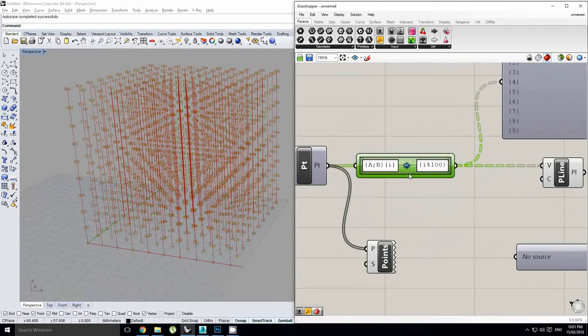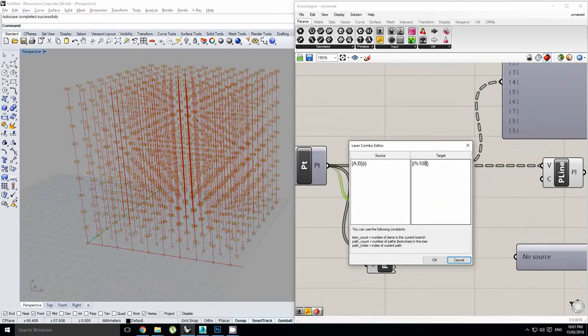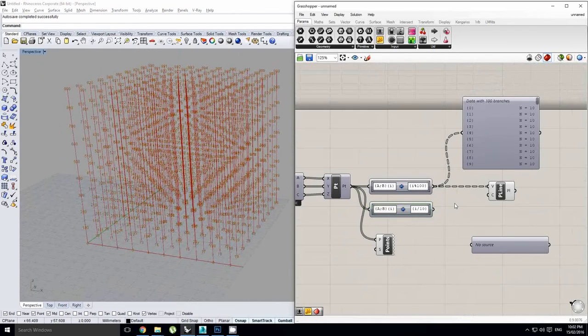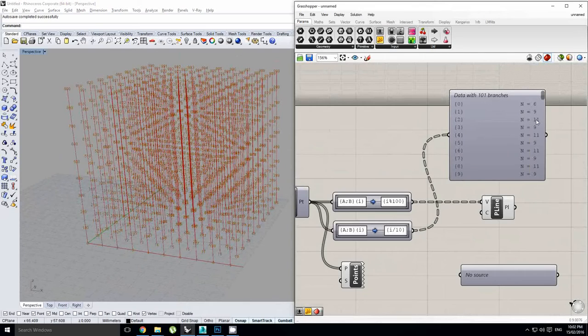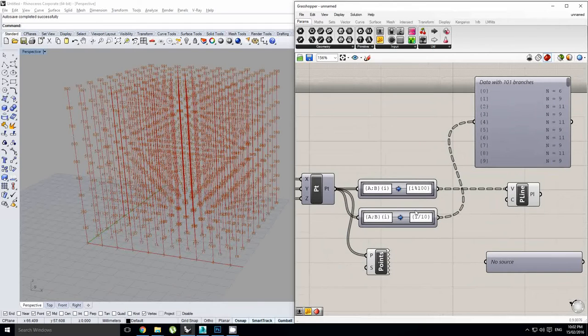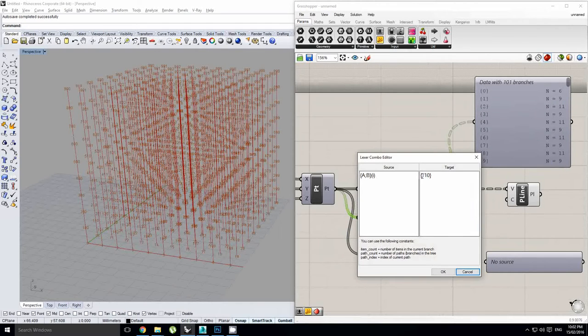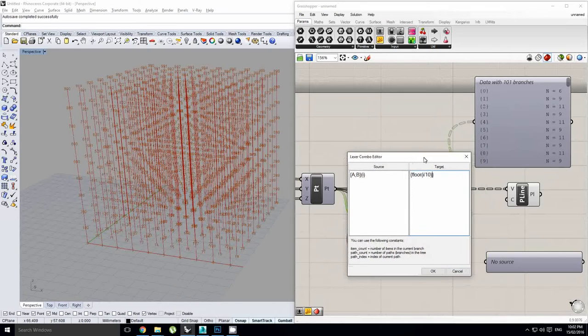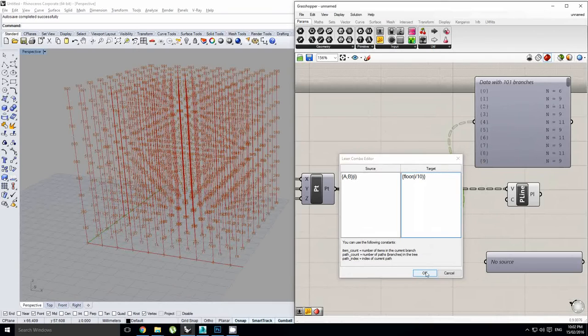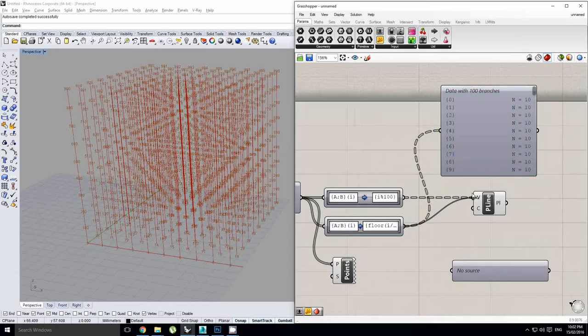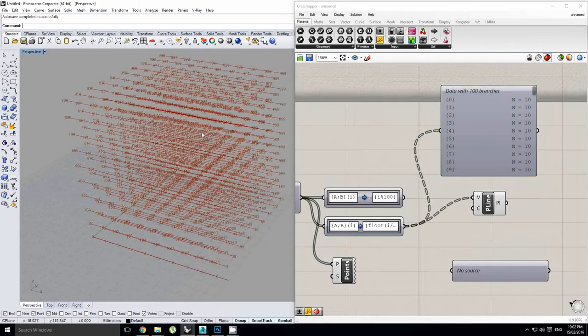Now we could also take this and we could go i divided by 10. Now this might do something a bit funky at first, but I'll show you how to fix that. You can see that it's messing up our data structure a little, and we're getting six points followed by nine, eleven, nine, eleven. And then right at the bottom, we get five. And that's just because of a weird sort of rounding issue. So what we need to do is we need to take the floor of i over 10. As soon as we take the floor of i over 10, it's going to basically round these to their lowest integer value, which is actually going to fix the problem. There we go, 100 branches, each with 10 items. And as soon as we plug that in, we now get a list of polylines in a different direction.